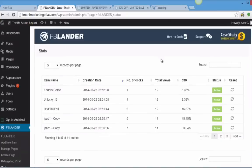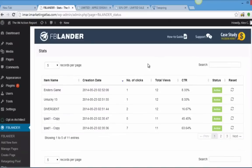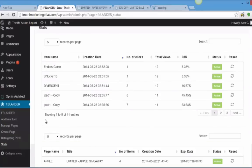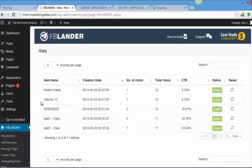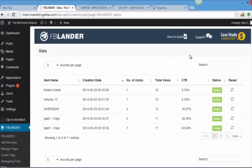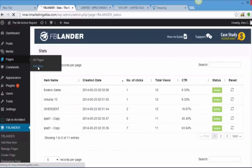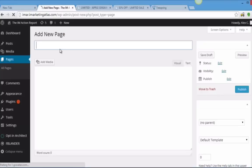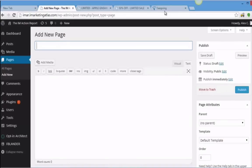Hey guys, welcome to this short demo of FB Lander. I don't want to waste your time, so let's dive right in. As you can see, I've already installed the plugin. If you haven't done so, you can easily install by going to Plugins, Add New. So if you've already done that, it's time to create the landing page. The first thing we need to do is create a page inside WordPress. Go to Pages, click Create New Page.